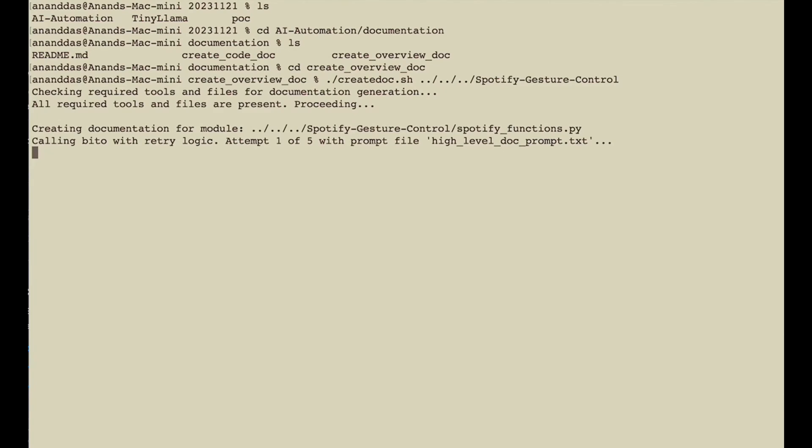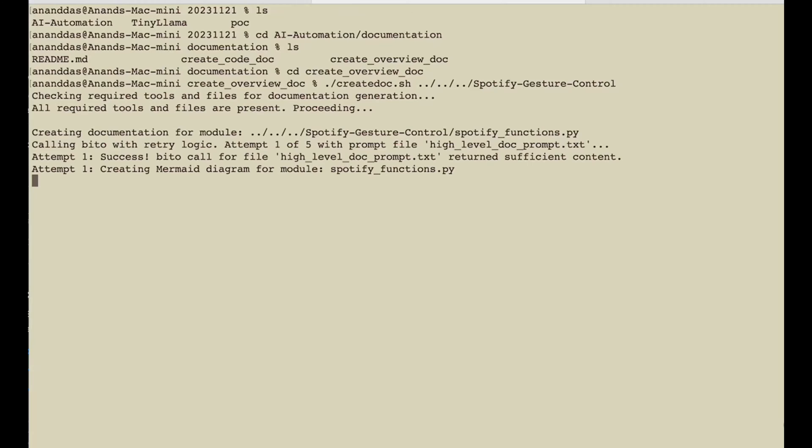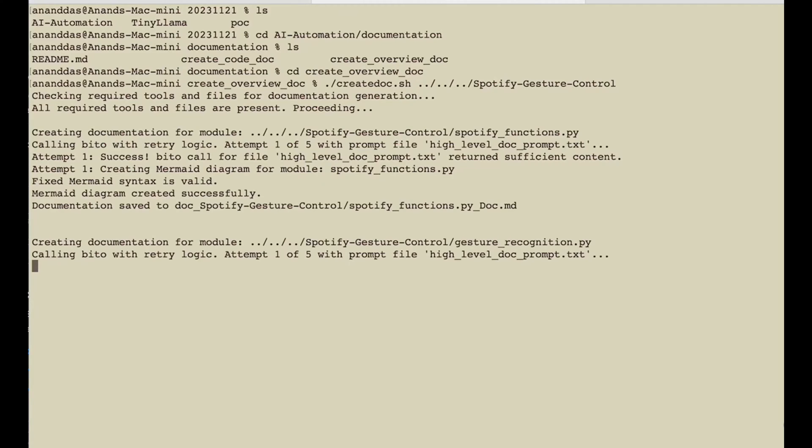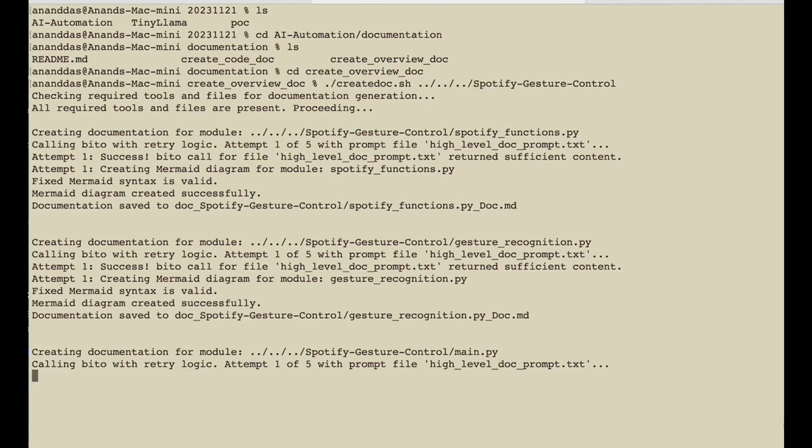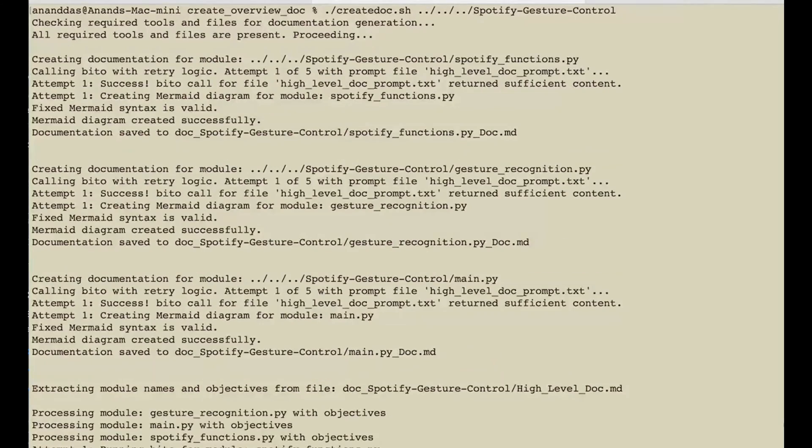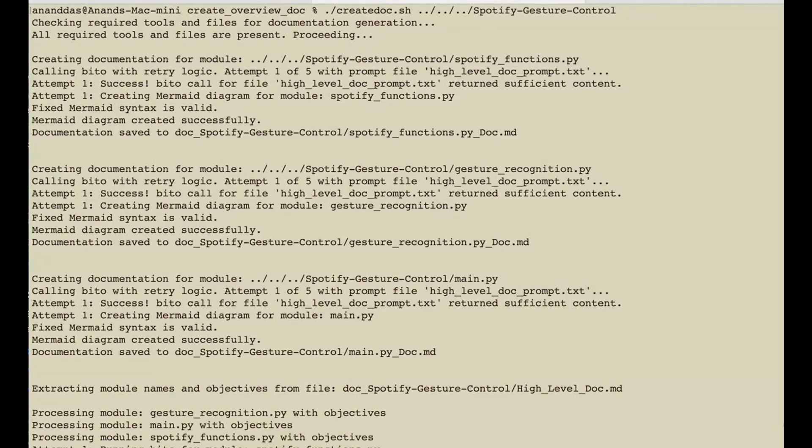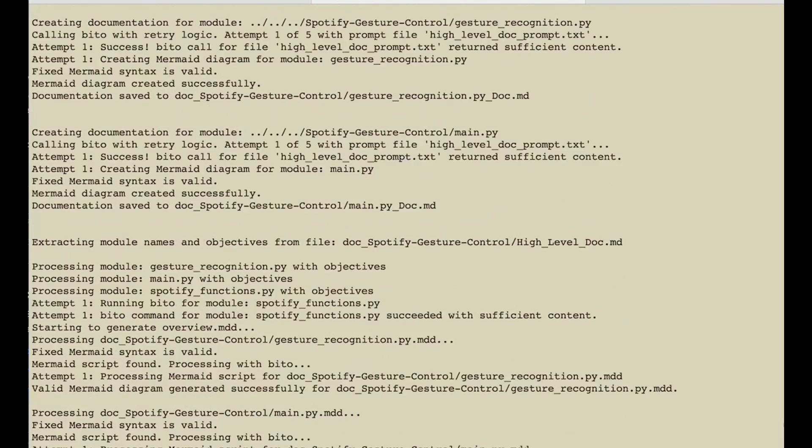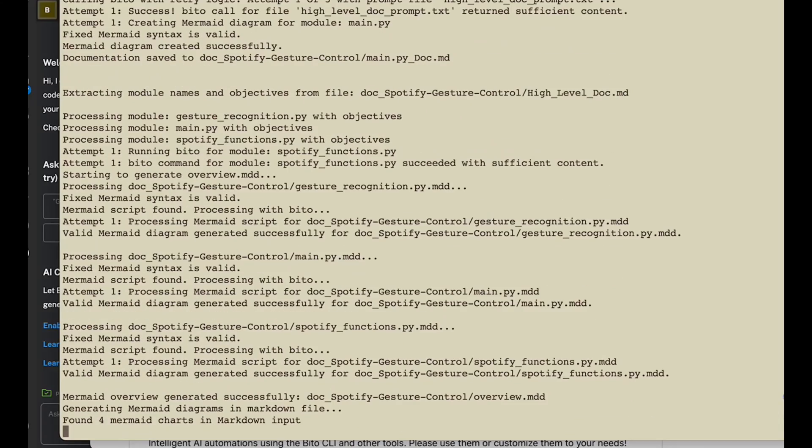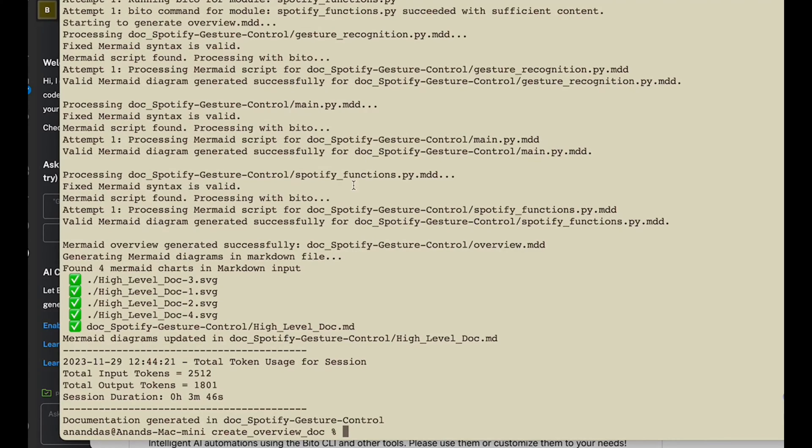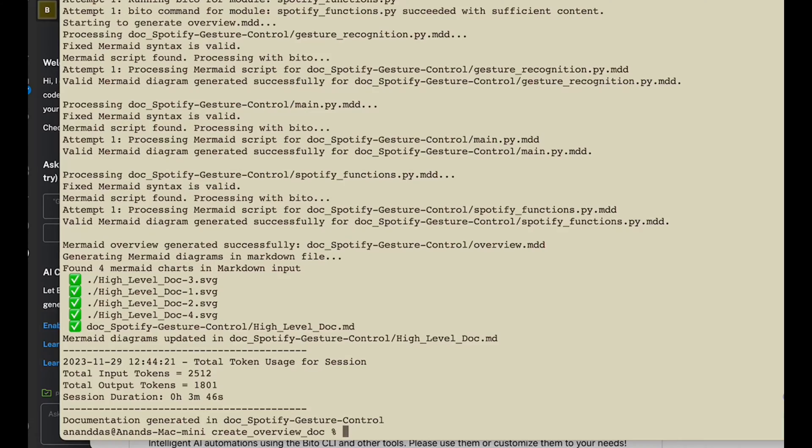As you can see, Bito has started generating documentation for the code in this particular folder. As you can see, Bito automation agent for creating the overview of a document has completed processing. Let's quickly look at how the document looks like.